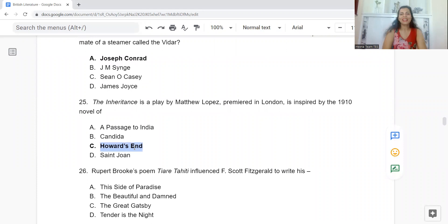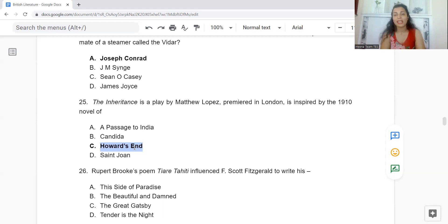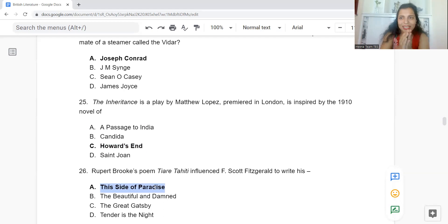Question 26: Rupert Brooke's poem Tiare Tahiti influenced F. Scott Fitzgerald to write: Option A: This Side of Paradise. B: The Beautiful and Damned. C: The Great Gatsby. Or D: Tender is the Night. The answer is Option A — This Side of Paradise.